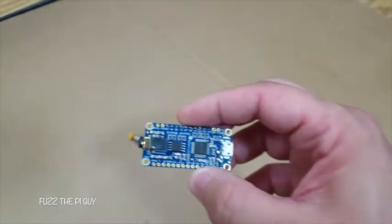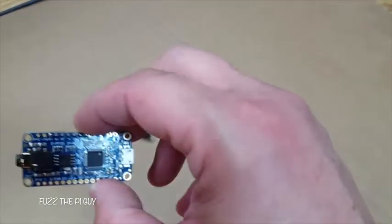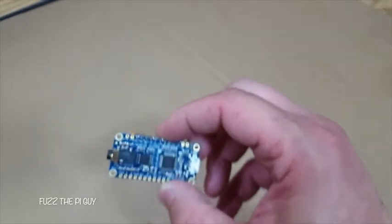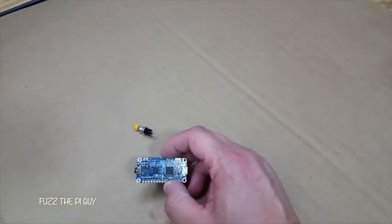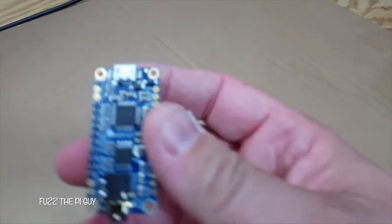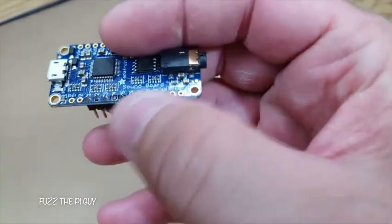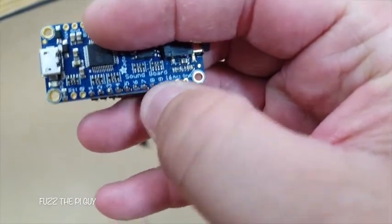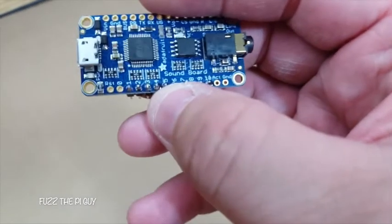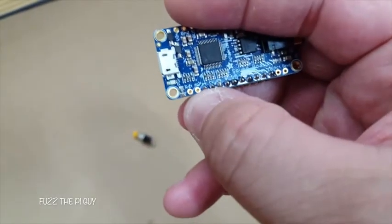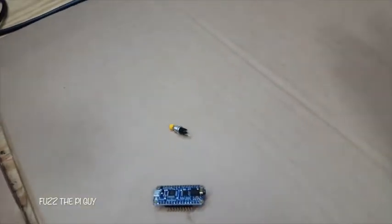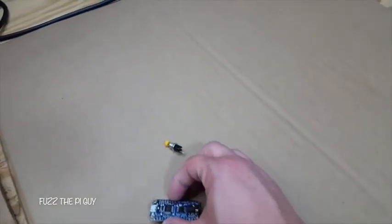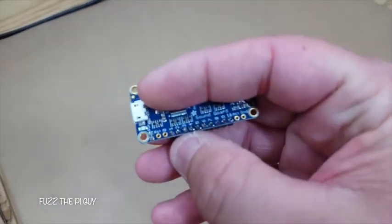So I'm going to show you how to drag over the wave files and set them up so that whatever pin you have, say for example you have the yellow momentary switch plugged into pin one, that will play Monday Night Football theme or something.